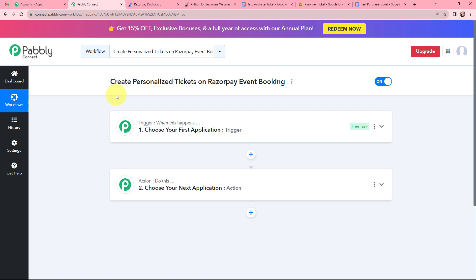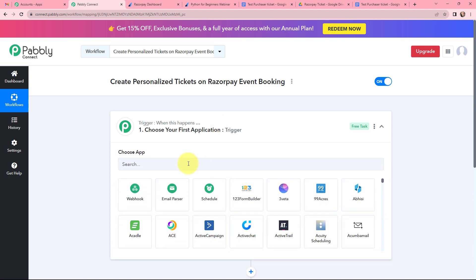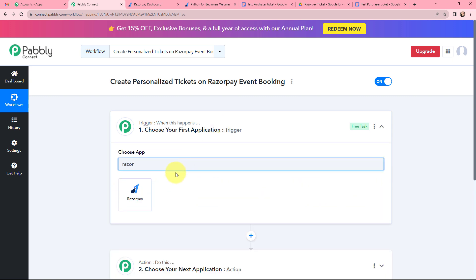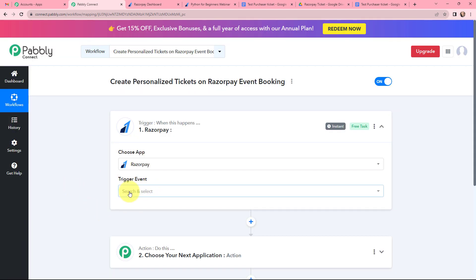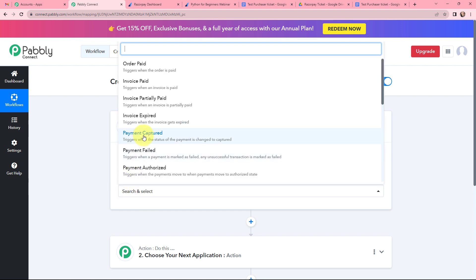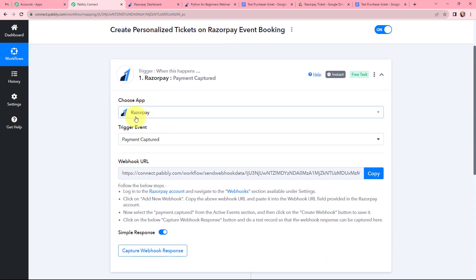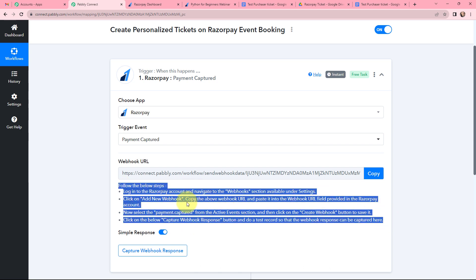Moving to my use case — to create personalized tickets on Razorpay event booking. In my trigger window I am going to select Razorpay as my trigger application. I have selected it, and now moving to the trigger event which will be 'Payment Captured'. This trigger will start working whenever the status of payment changes to captured. Once I have selected my trigger application and trigger event, a webhook URL is provided along with a helpdesk guide. Read this helpdesk carefully because this webhook URL will help you connect your Razorpay account with Pabbly Connect.